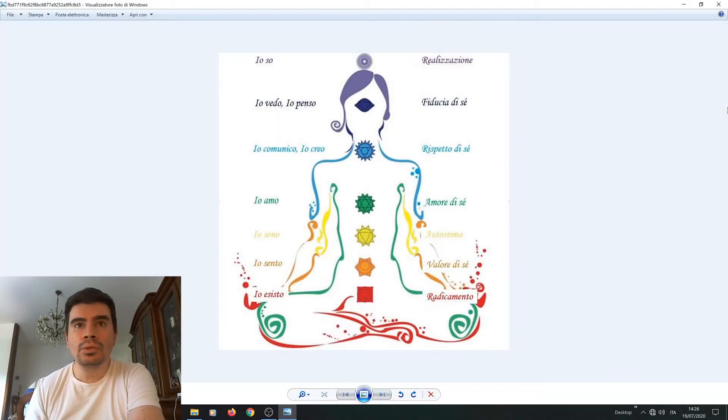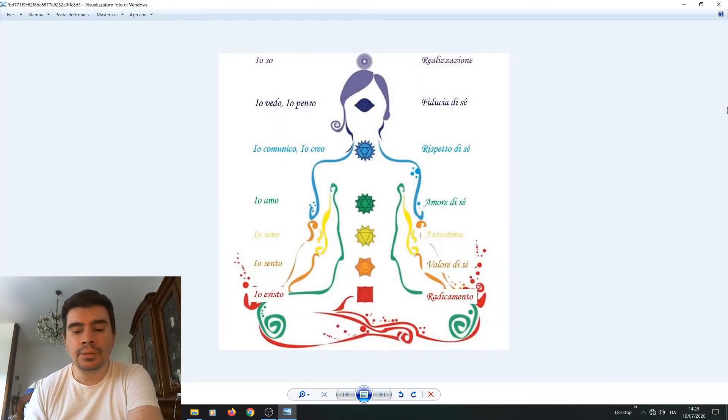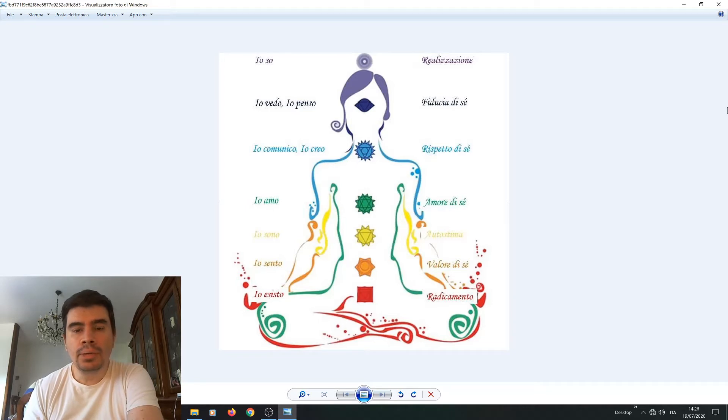Ciao a tutti e ben ritrovati. Oggi vi voglio parlare del Sesto Chakra.